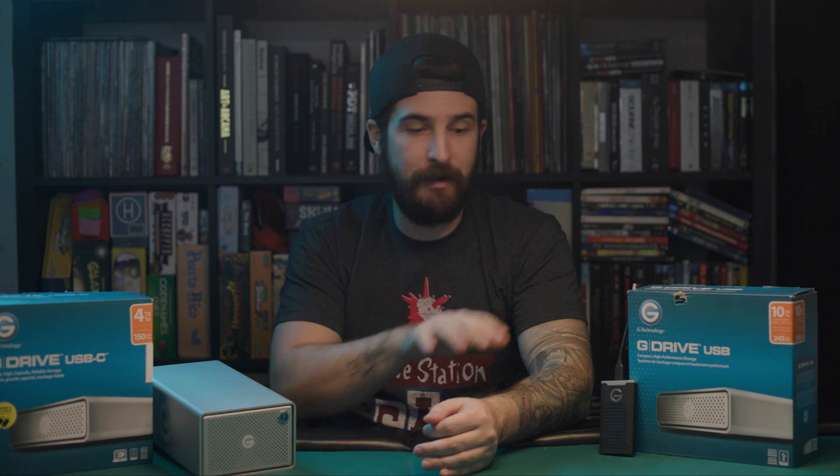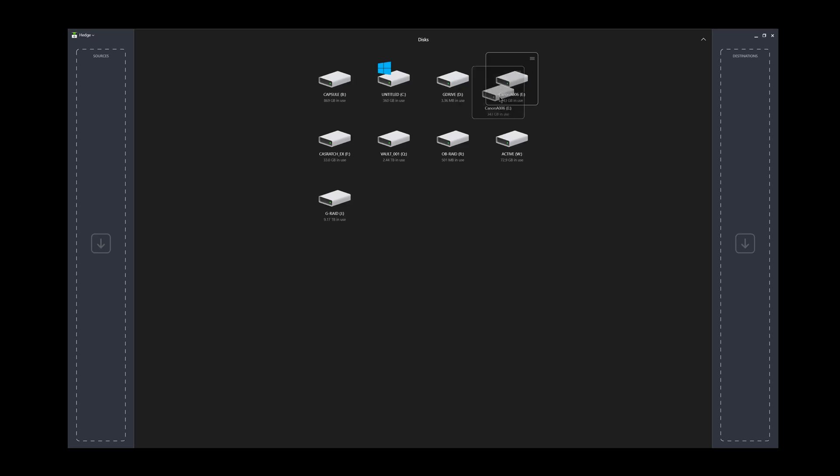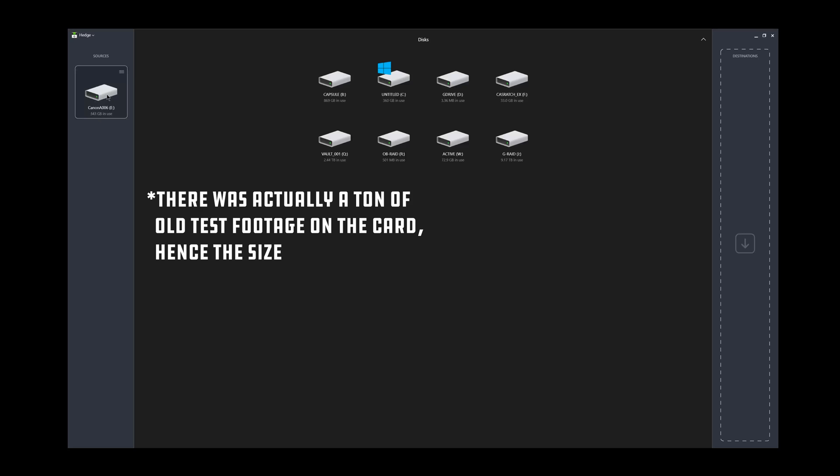Now let's go into Hedge and show you how to use that to get the footage from your camera onto these drives. Here's how Hedge works. It's really simple. On the left, you've got your sources, and on the right, you've got your destination. In sources, we're going to choose this Canon A006. That is what I just shot the video that you're watching on. That is a CFexpress card, so 343 gigs, kind of big.